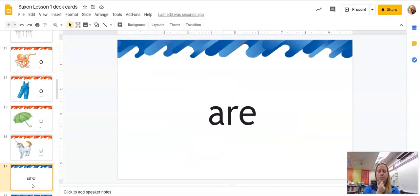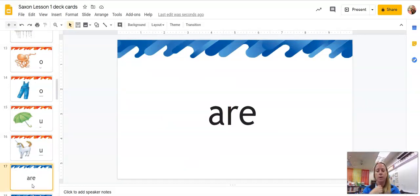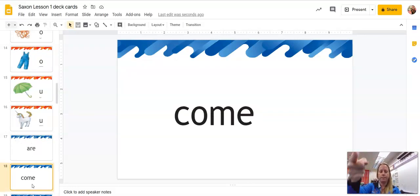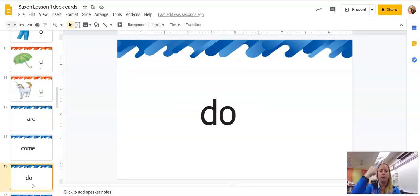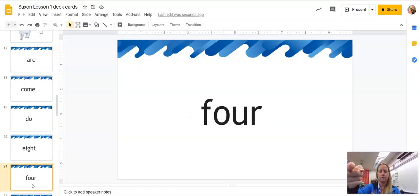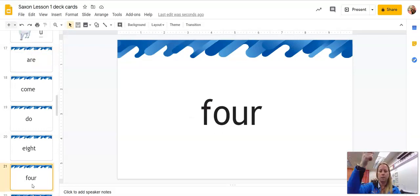Okay, here's our sight words, okay? The same ones we went through before. Are, come, do, ate, for.